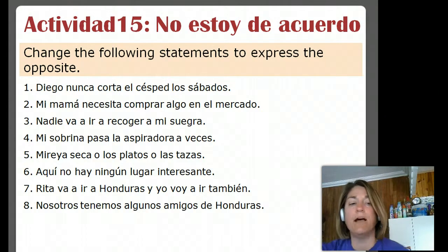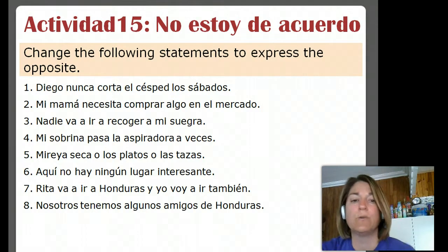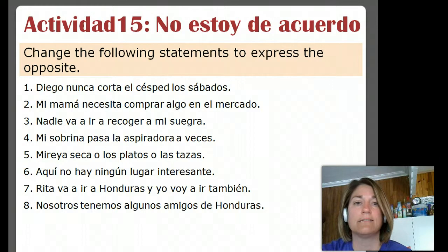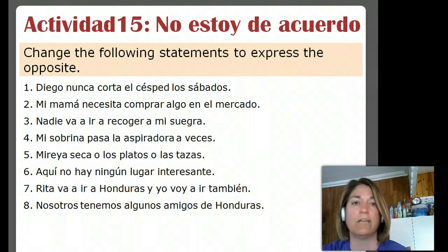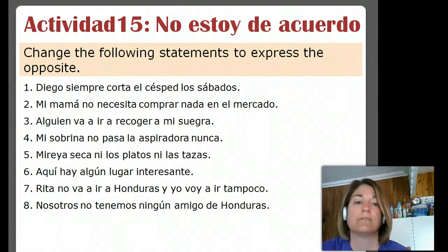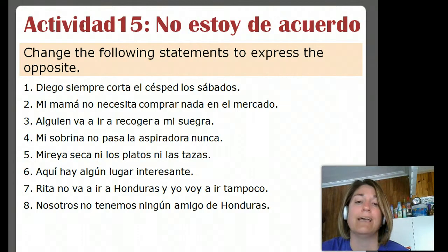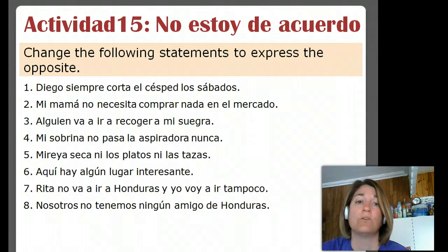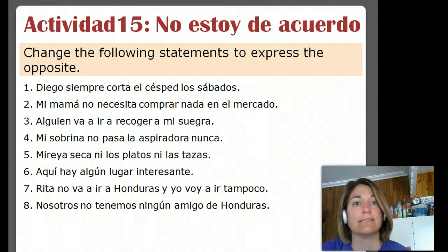Okay, after the pause, let me just quickly read through all of these sentences as they exist and then we'll go to the slide which has them changed to their opposite. Diego nunca corta el césped los sábados. So the opposite is Diego siempre corta el césped los sábados. The first one said Diego never cuts the lawn on Saturdays, and so the opposite is he always cuts the lawn — so you use the word for always, siempre.